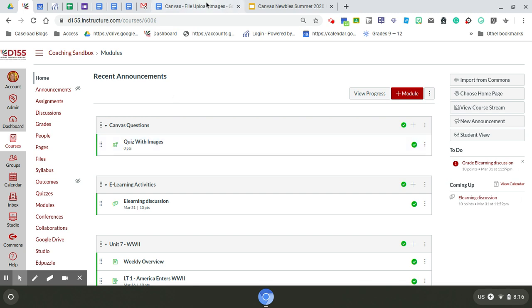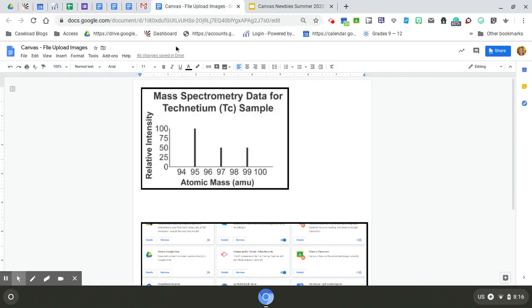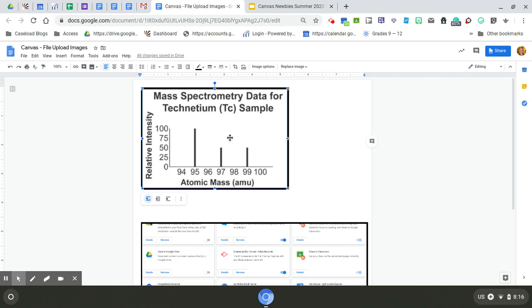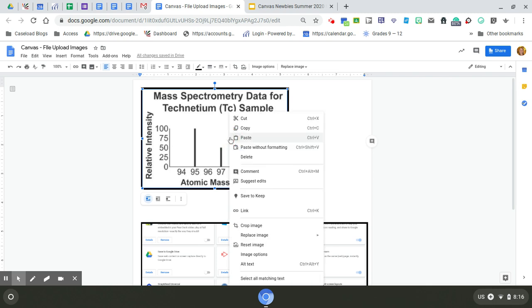Wherever you have your images, whether they're in a Google Doc, a Word document, or maybe just the internet, there's a couple different ways you might have to save an image. So if this is the image I want to use in my Canvas quiz, I'm going to right-click on it.